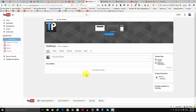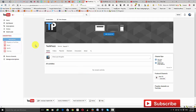Hi guys, welcome to How To. In this tutorial I'll show you how to get a custom URL for your YouTube channel. If you are a serious YouTuber then you should get a custom URL for your channel, because your subscribers can directly come to your channel if they remember your channel ID, like youtube.com/your-channel-name, and they can easily come to your channel and watch your content.